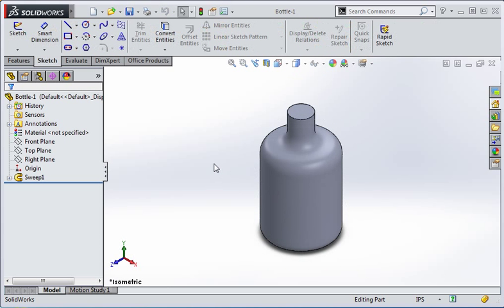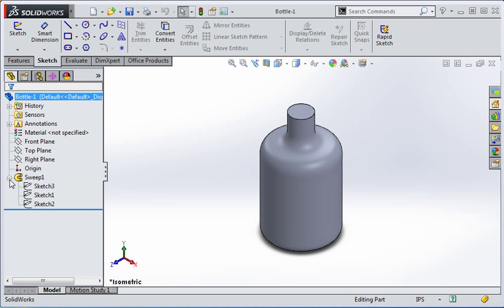Before we create the bottle, let's look at why we can't use this bottle to create it. The bottle we're going to create will have a path that's identical to this path, and it will have a guide curve that's exactly like this one. If you recall, the guide curve controls the diameter of the circle but it doesn't control the shape of the circle.